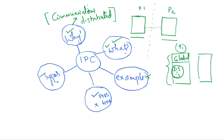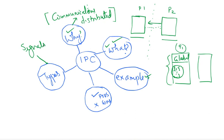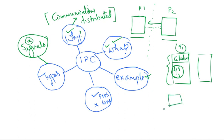So, the different types that we have. One way I can make two processors communicate is I can have some signals. Signals is one way to implement. Signal means what? For example, I have a computer, I have a keyboard, I can do control-alt-delete, I can do power-on. So it's a signal. So your program does something.